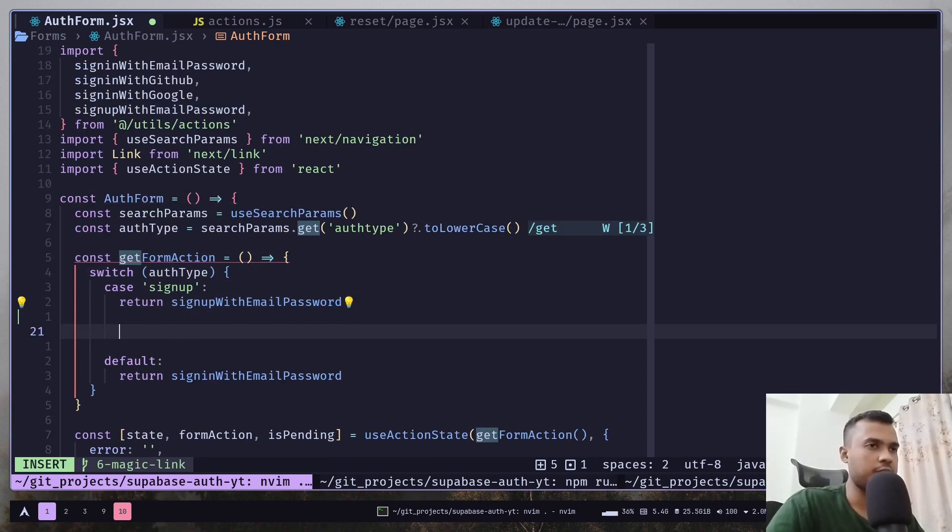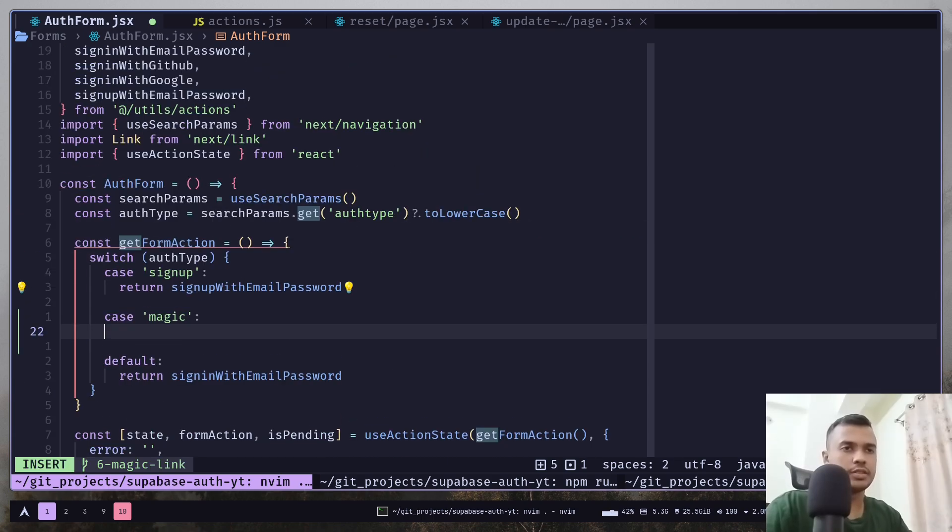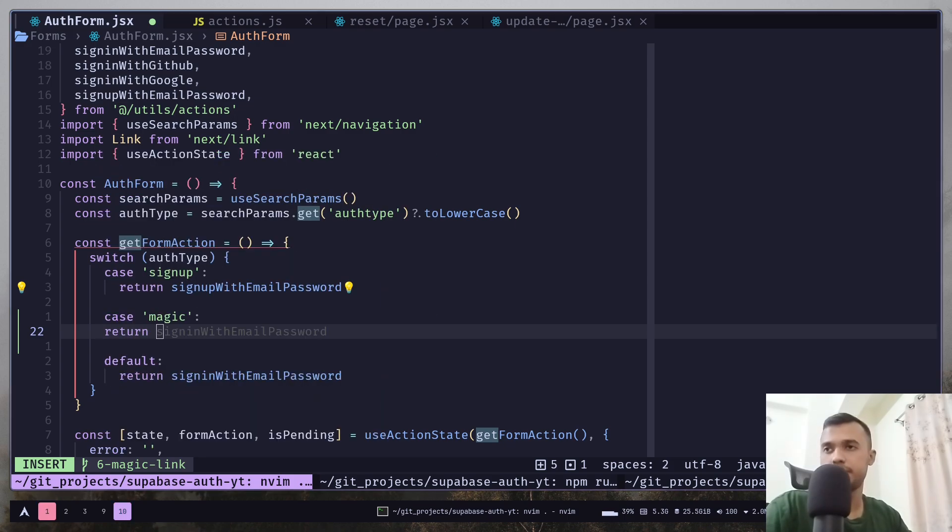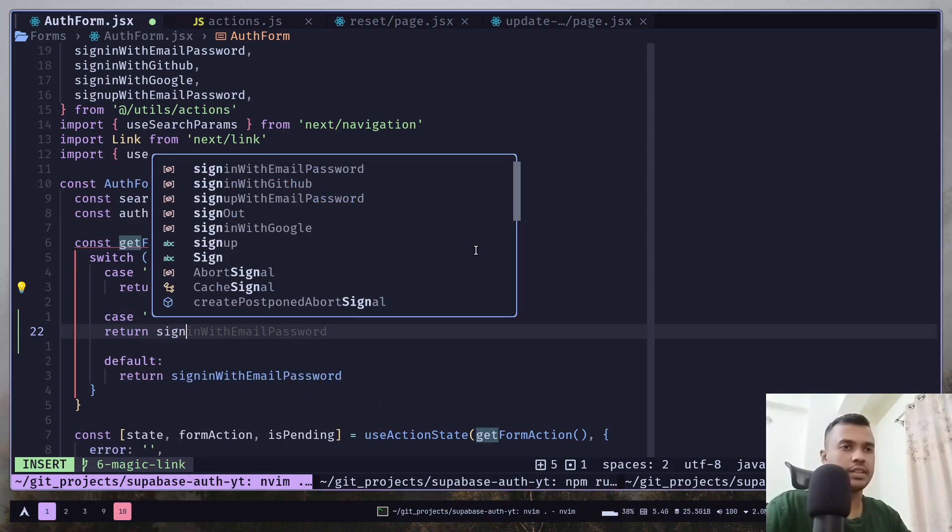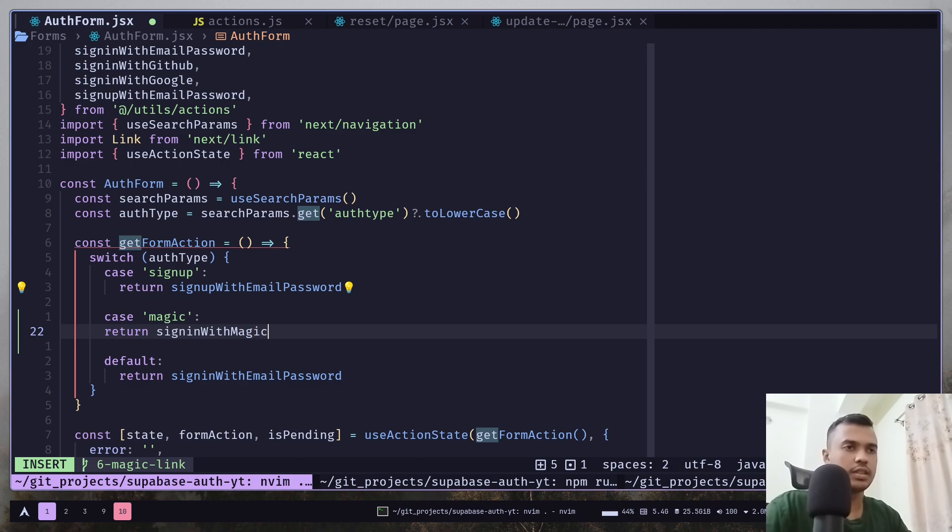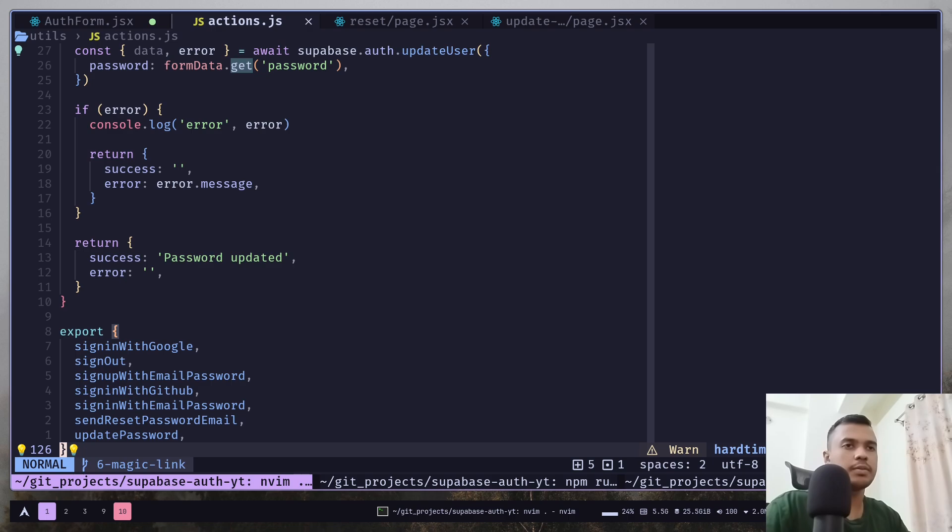And let's go to the get form action function. Here we need to add another case. And we will return sign in with magic link, which doesn't exist for now. So let's create that server action.